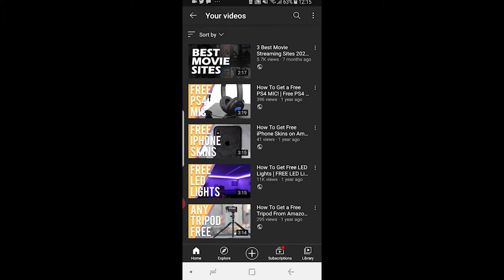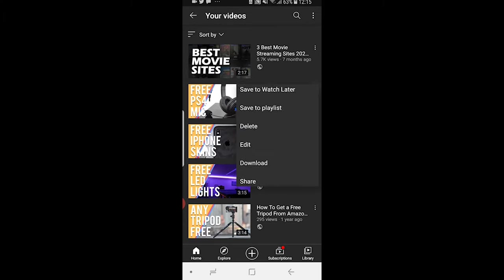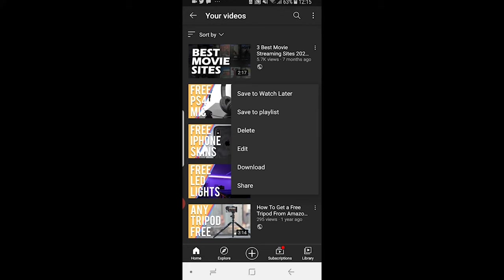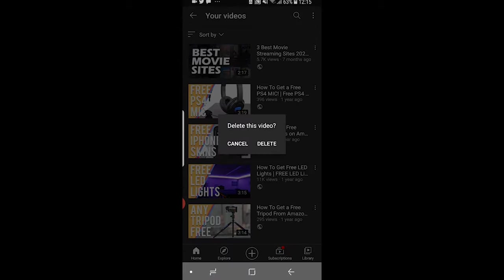Once you've found the video, click on the three dots next to that video and it will give you the option to delete it. It'll be the third one down, so just click on that.